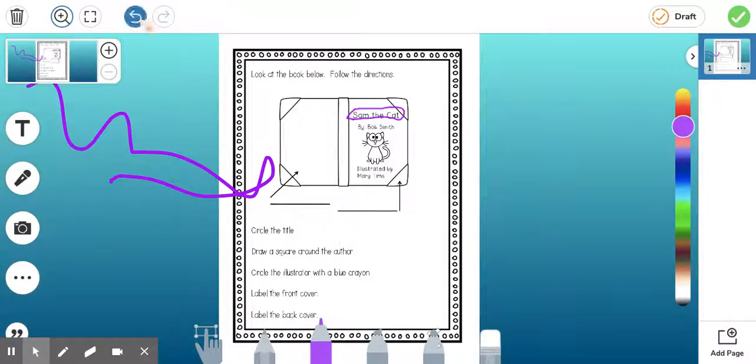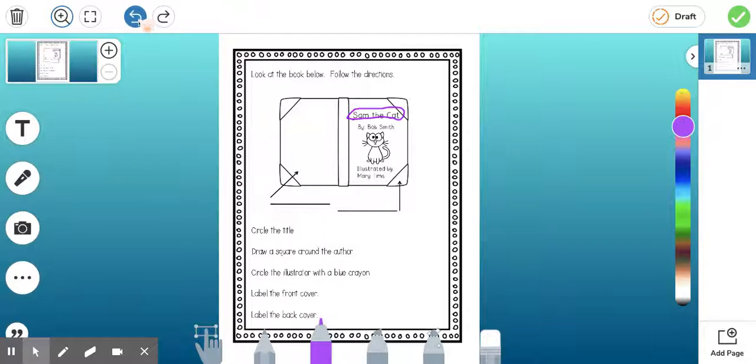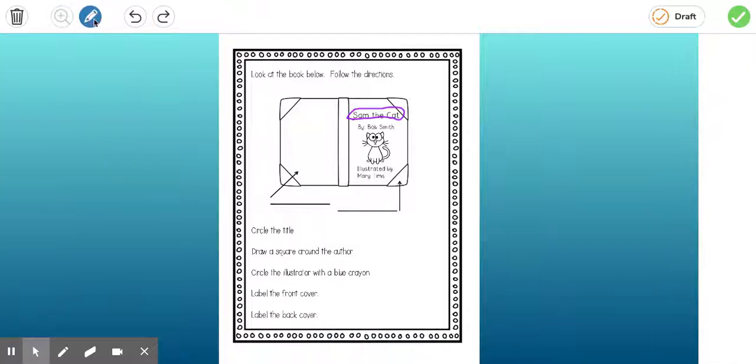Now I'm going to click the undo button and get rid of my squiggles. But whenever I click the full page again, there it goes right back to it. So that is another small feature there that we really like.